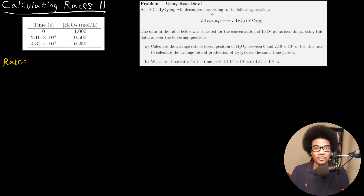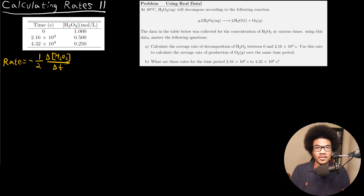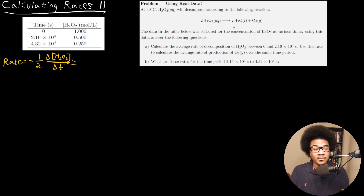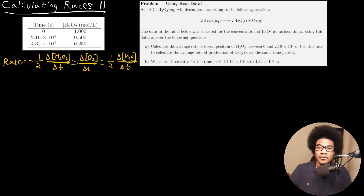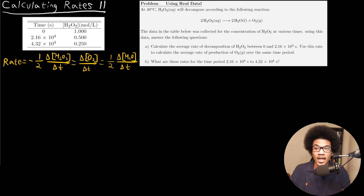If we're looking at it from the standpoint of the rate of disappearance of our reactant, we'll have negative one-half the change in concentration of H2O2 over time — negative because this is disappearing, and the one-half comes from the stoichiometric coefficient of two in front of hydrogen peroxide. If we think about this in terms of the formation of our products, we could have the change in concentration of O2 over time, and finally one-half the change in concentration of water over time.